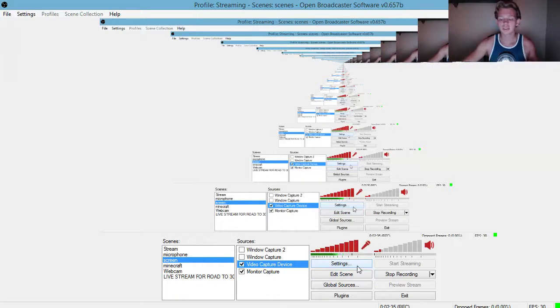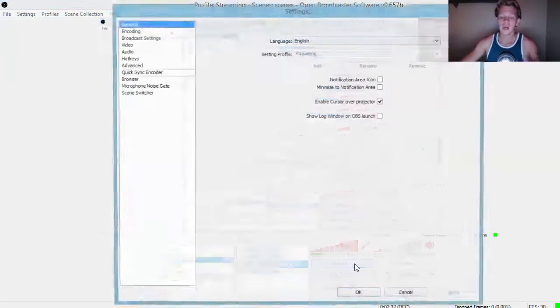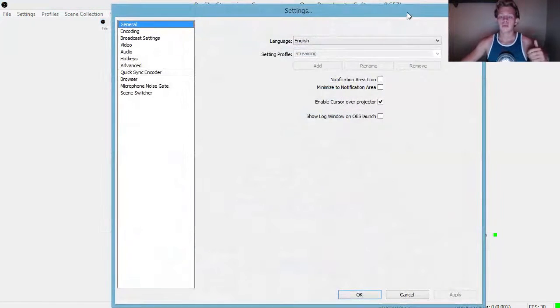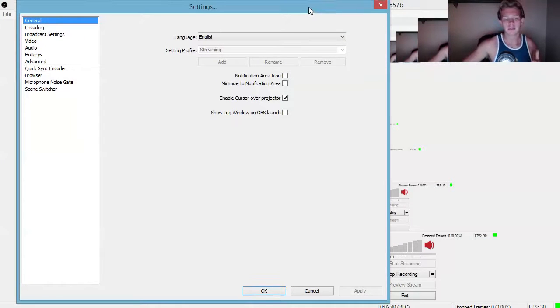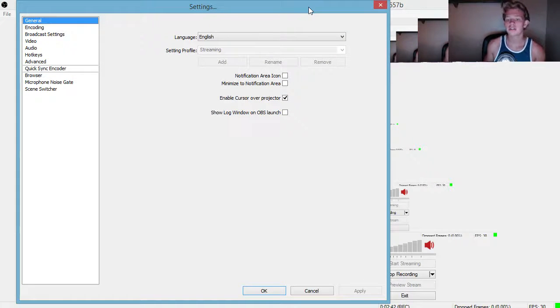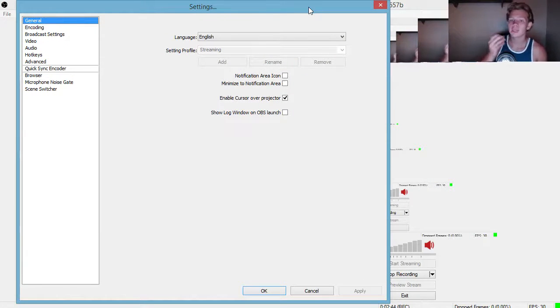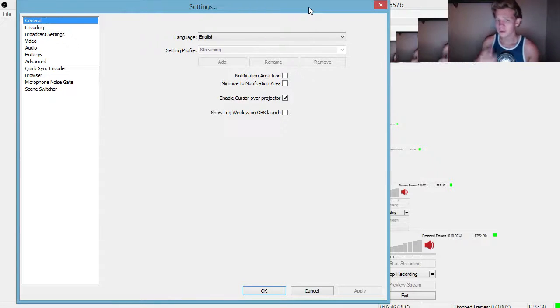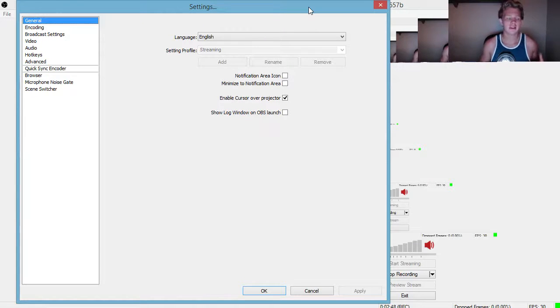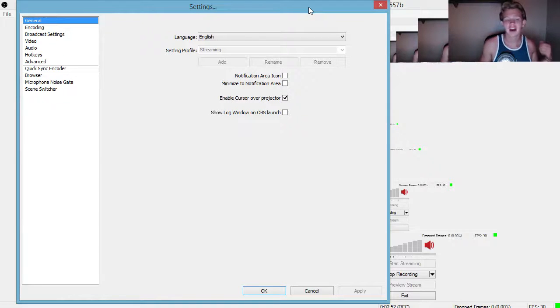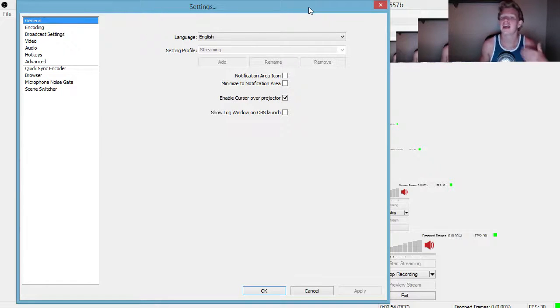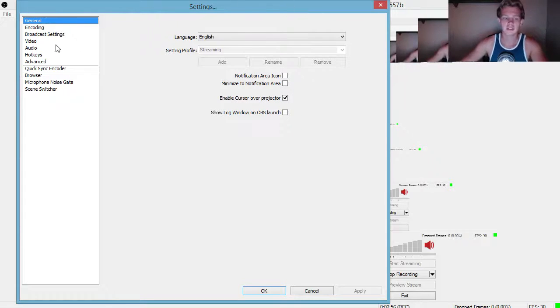One thing I do want to show you guys before I end this video is whenever you have a webcam, a lot of problems that people run into is syncing your lips with your audio and with your voice. Like if I say hey, you might see my lips say hey but then five minutes later you'll actually hear me say hey.